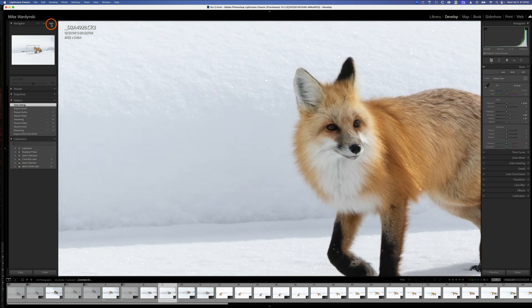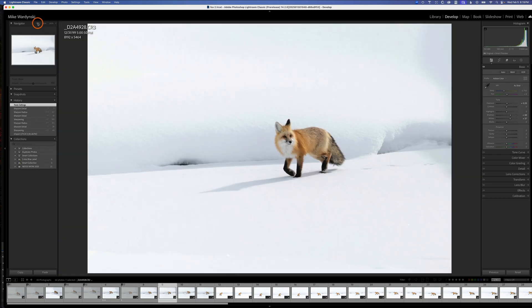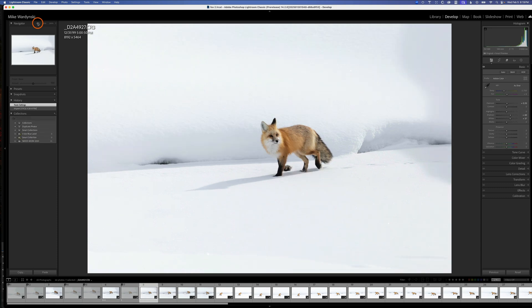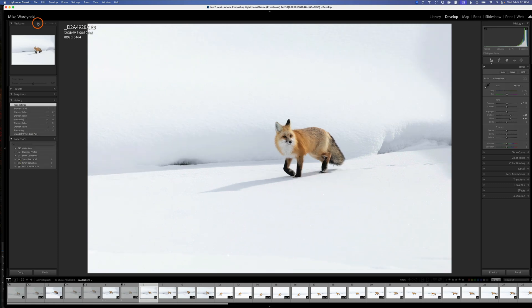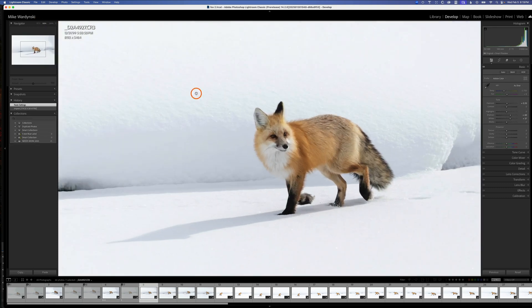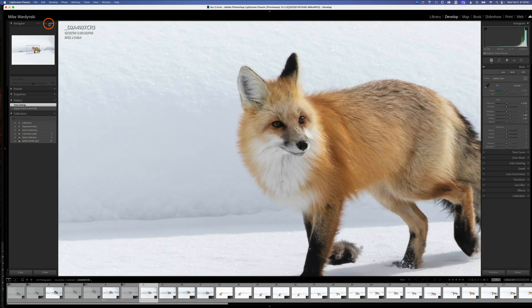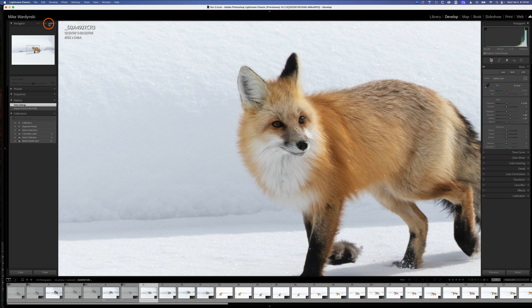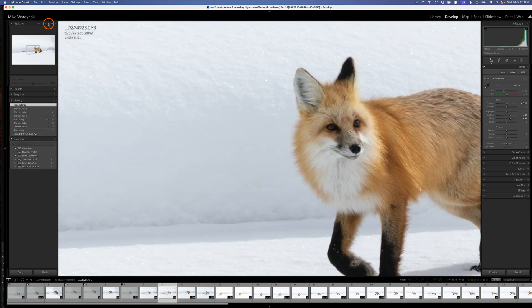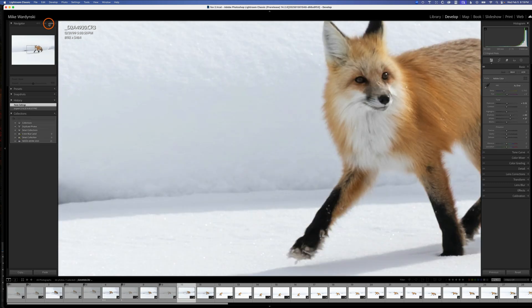If I looked at this at fit, there's no way I could tell the difference, and that's why it's really important to zoom in to 100% or sometimes 200% to check for sharpness. Since the second one is less sharp, I'll go ahead and hit the X key here and delete that one.